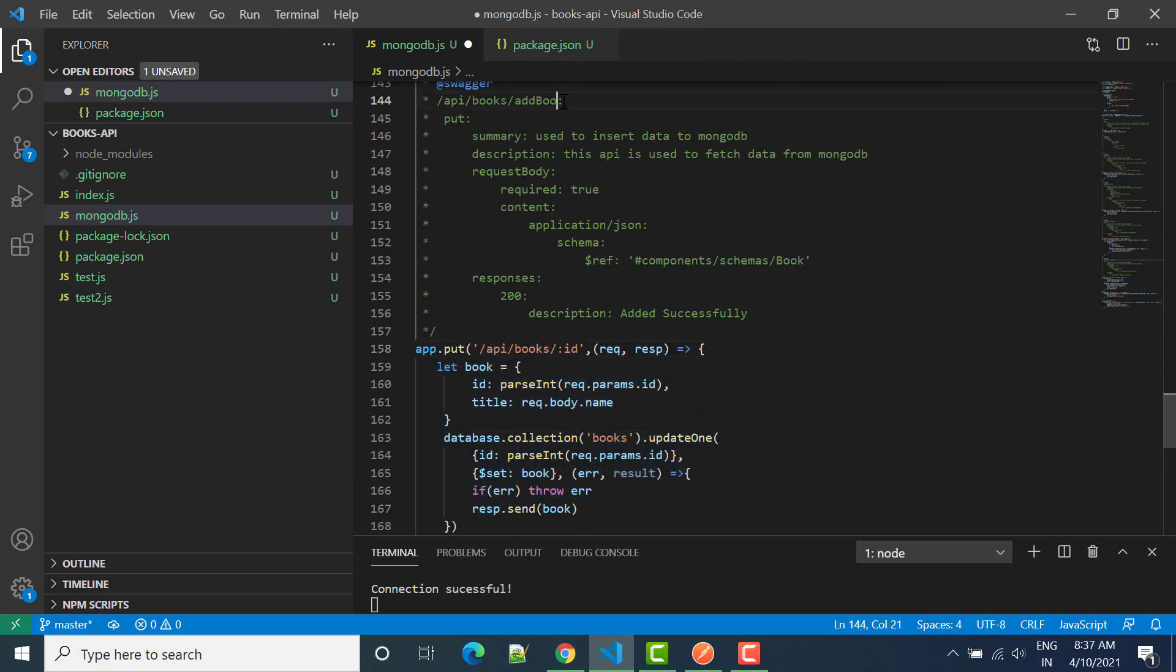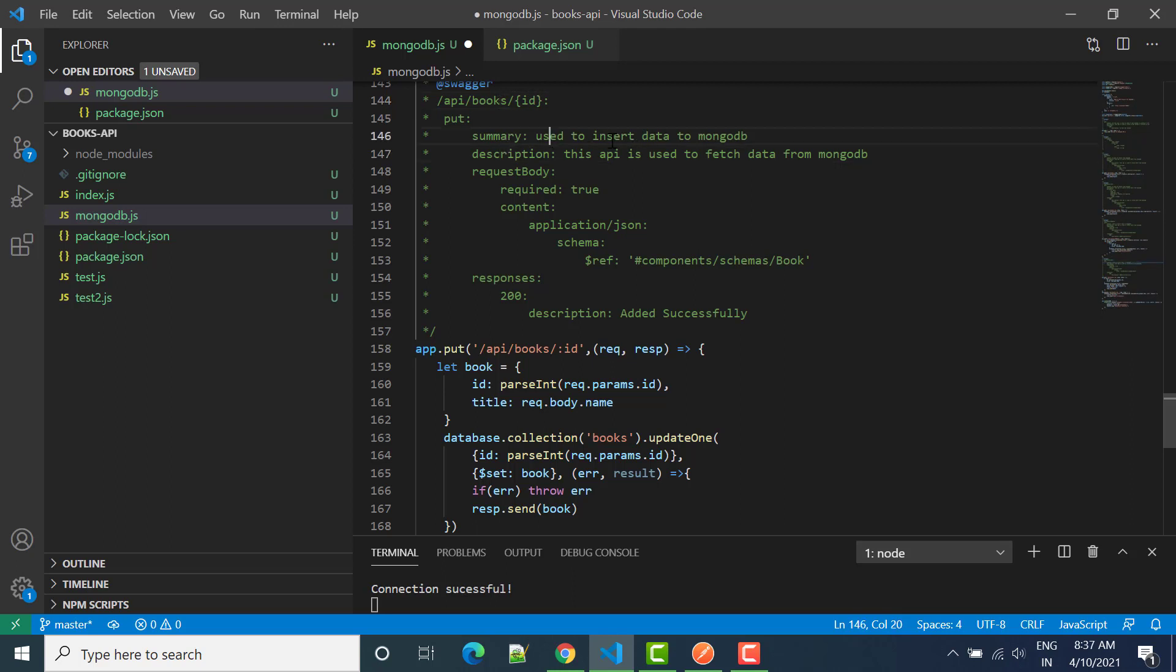So here we have to also change book to books and then we will pass as ID. Now you can see the description, we can change. Use to update data, we can say update data in MongoDB. Request body is also important.